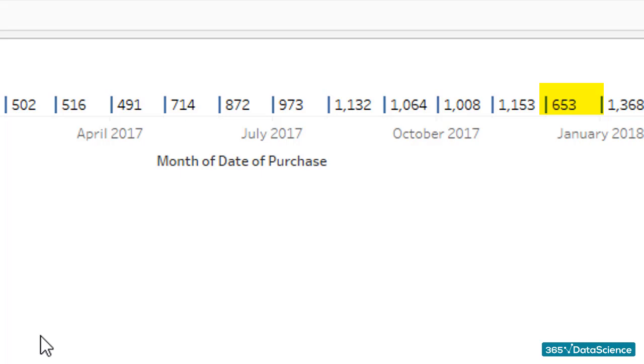Otherwise, we would have been left with a wrong graph, and that would be unacceptable in a professional environment, as wrong visualizations lead to wrong business insights.